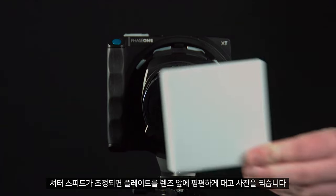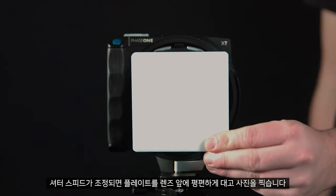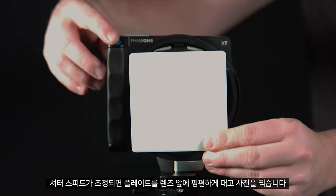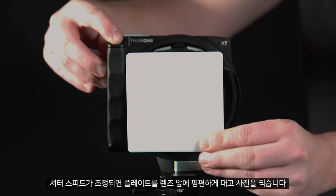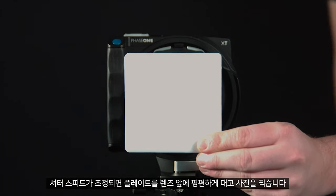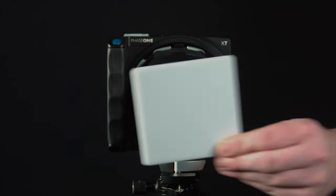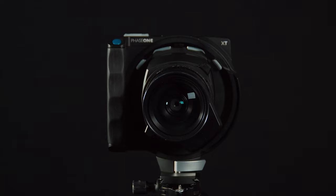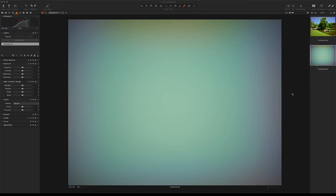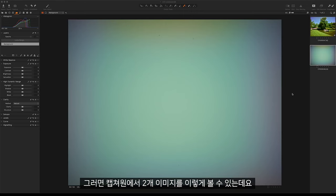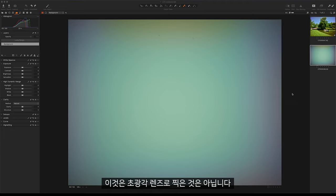Once the shutter speed has been adjusted, we can hold the plate flat to the lens and take our image. We can see the two images here in Capture One, and this is shot on an extremely wide lens.